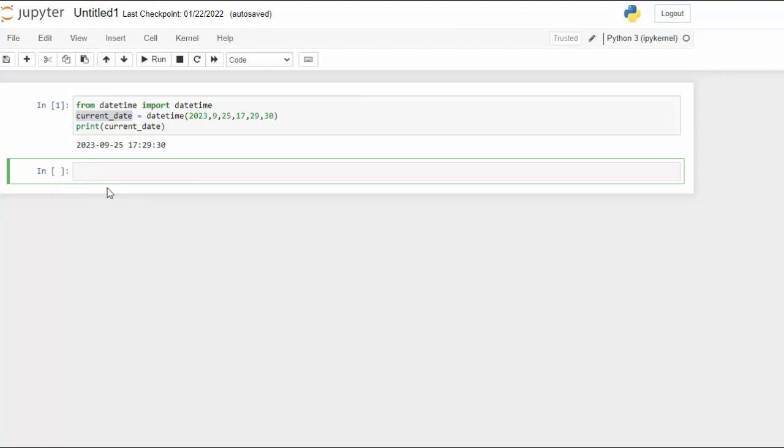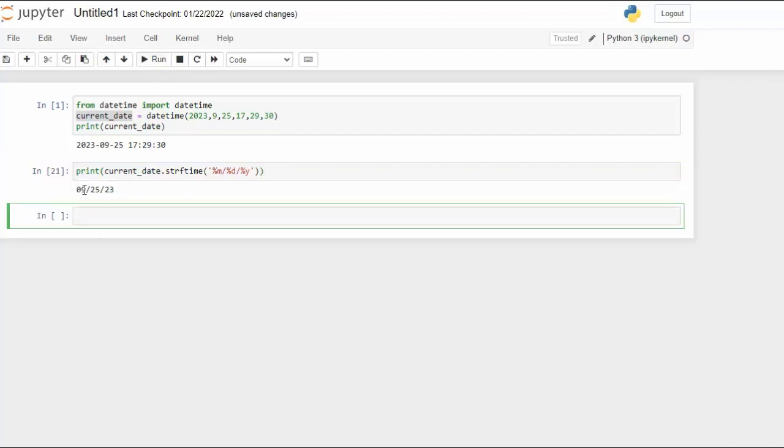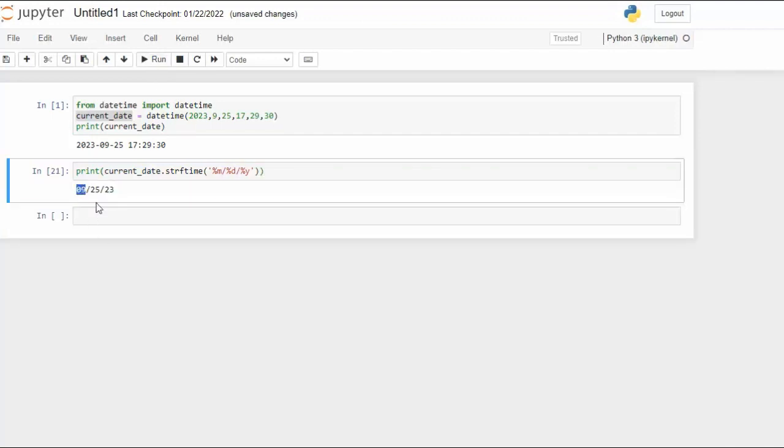Now the first thing that we're going to be learning is the function strftime. So let's do a very simple expression. You can see here we're going to print the current date and then use the function strftime. m is for month, d is for day, and y is a two-digit year. Now notice I have put slash in between each of the parts. Let's go ahead and run that. And then notice we get the month, the day, and the year.